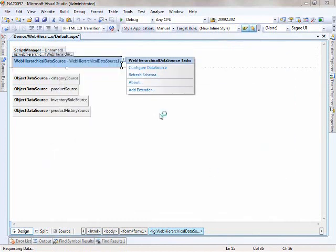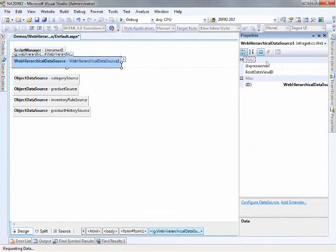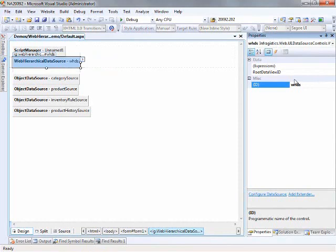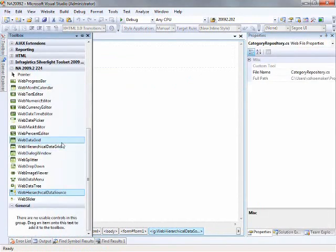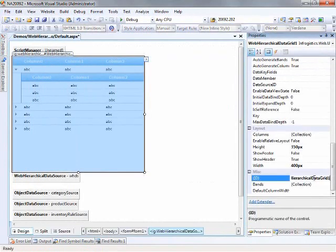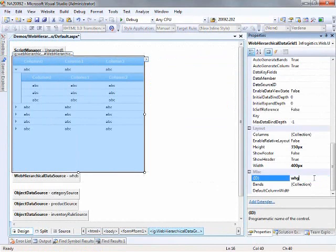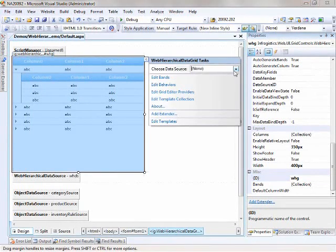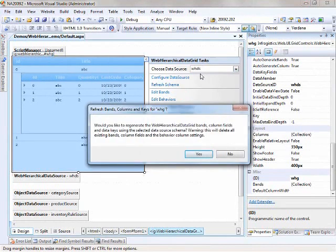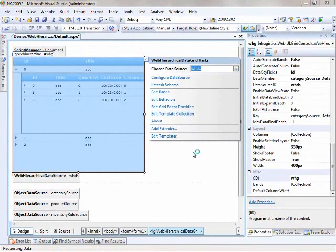Let's change the ID of this control here. I'll just keep it short, web hierarchical data source. Then the last piece that we need is the web hierarchical data grid. Drag that onto the page. Then all we need to do is select the data source. It'll regenerate all the bands and the columns for us. That's definitely something I want to do.